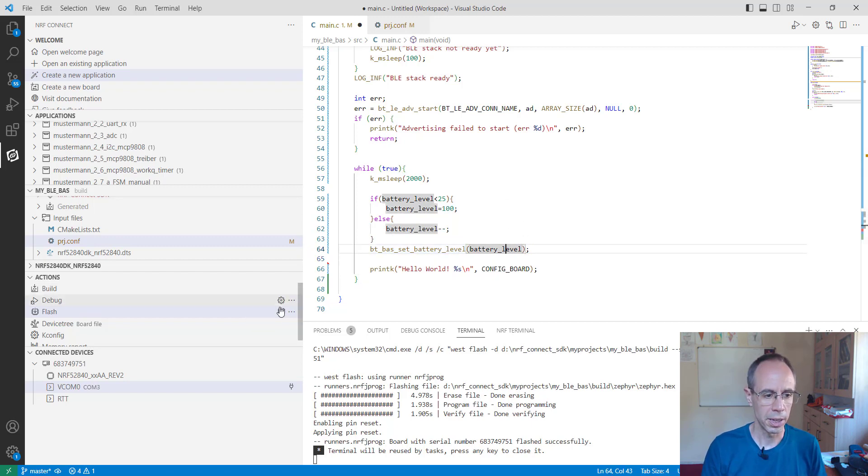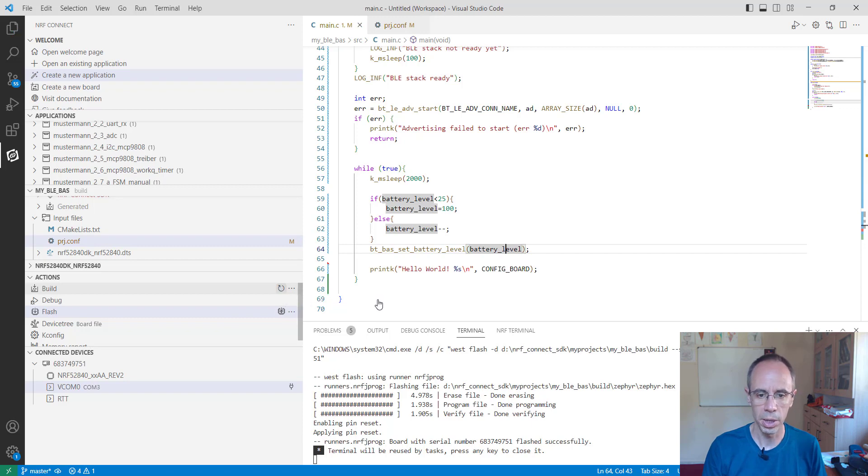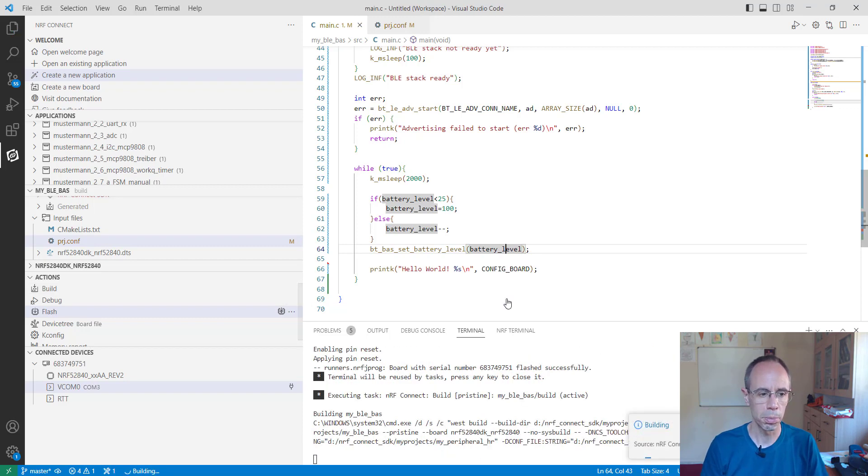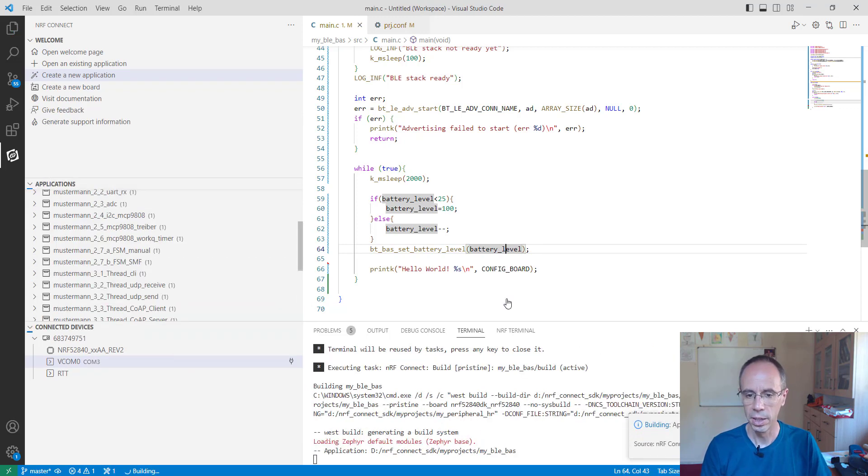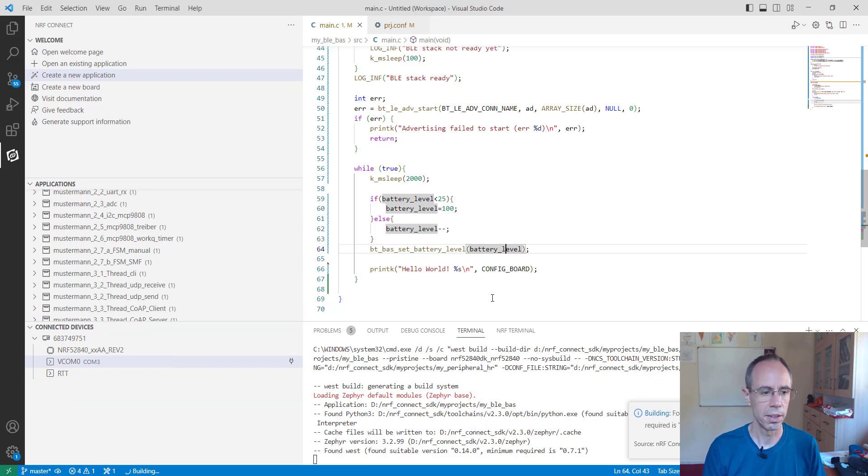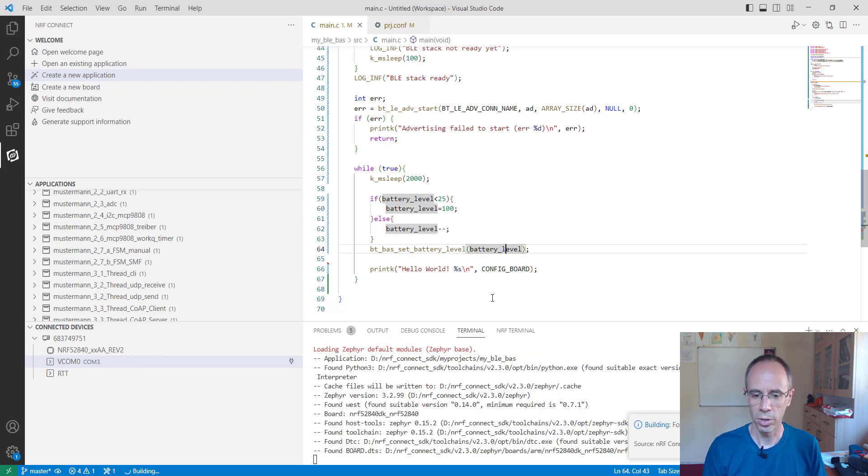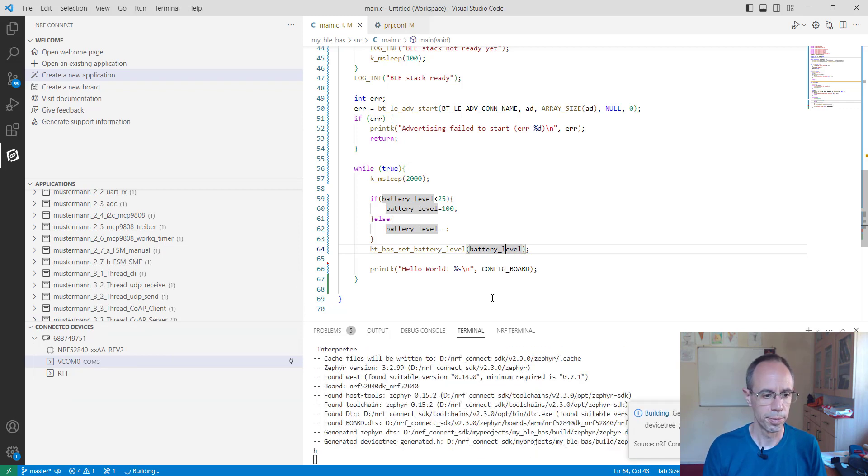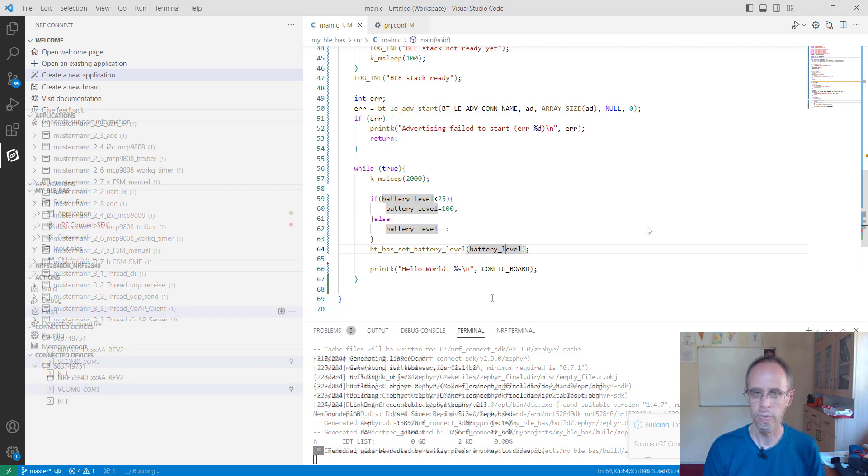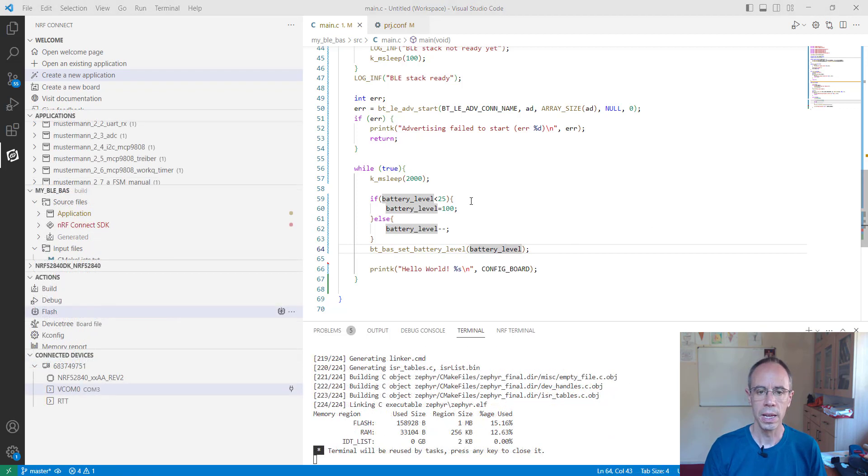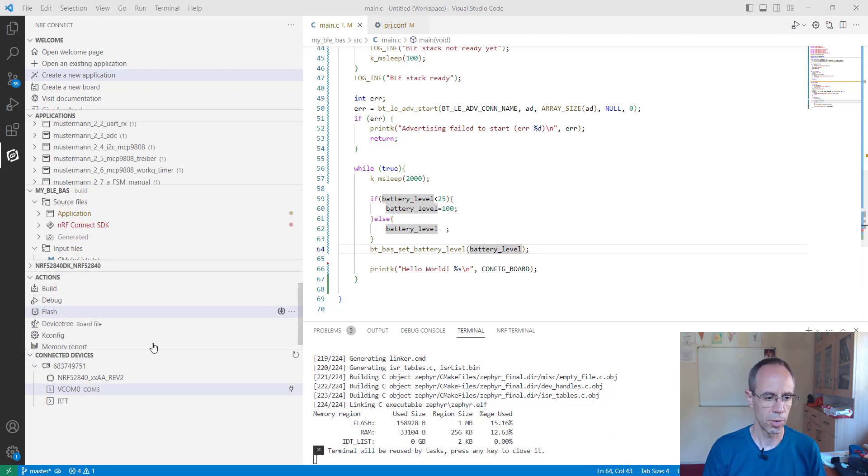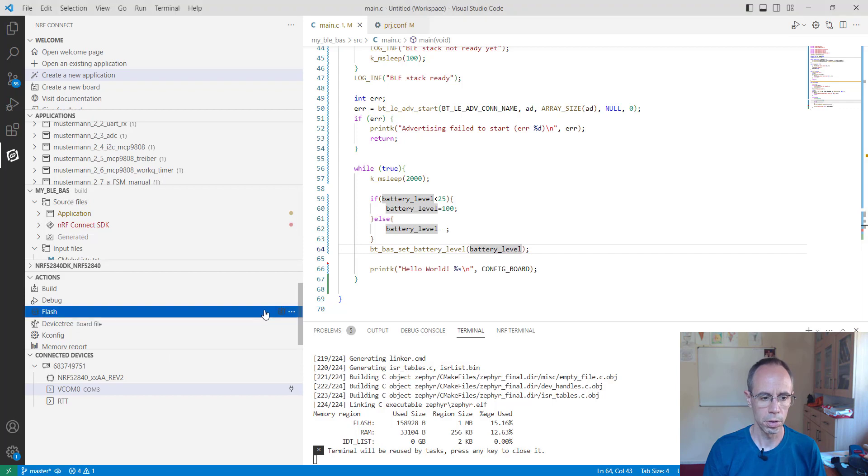So I make a new build. For safety I make a pristine build. Because we changed something in the project file. And when this is done. Then we just flash it to our board.